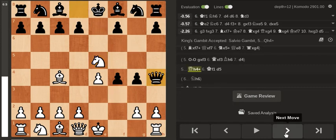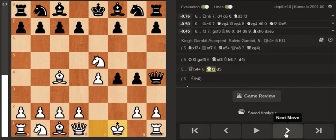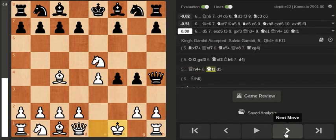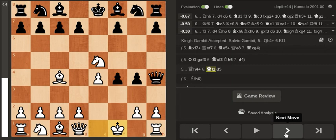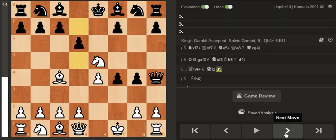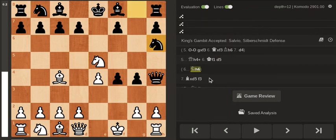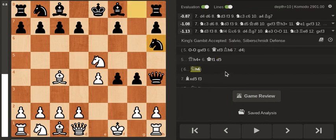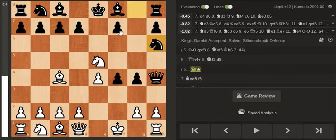Then my opponent played this move which is a blunder: d5. A much better move I think is Knight h6, defending the f7 pawn.